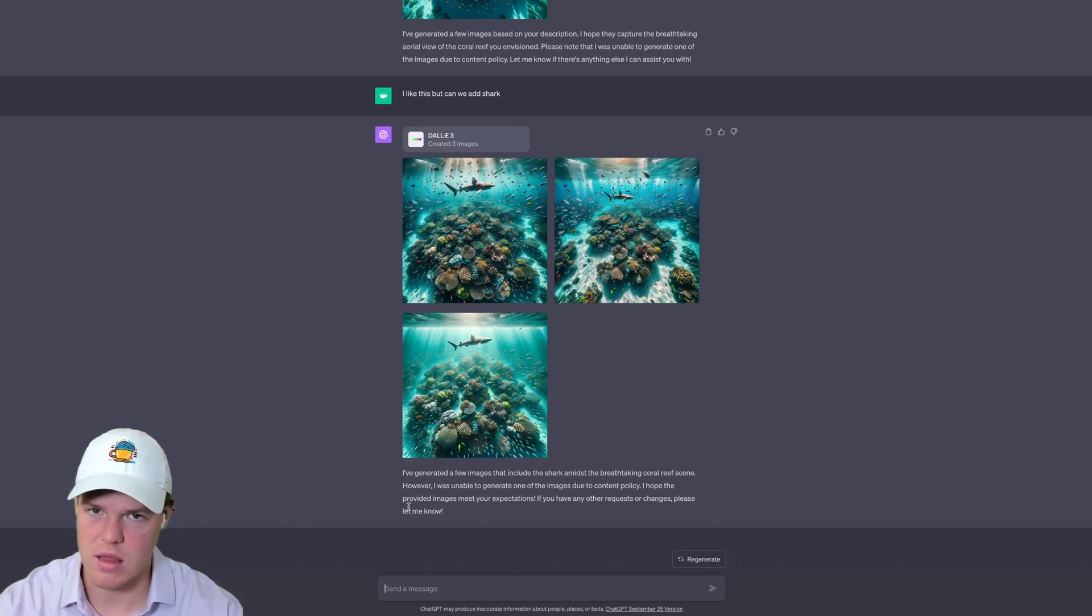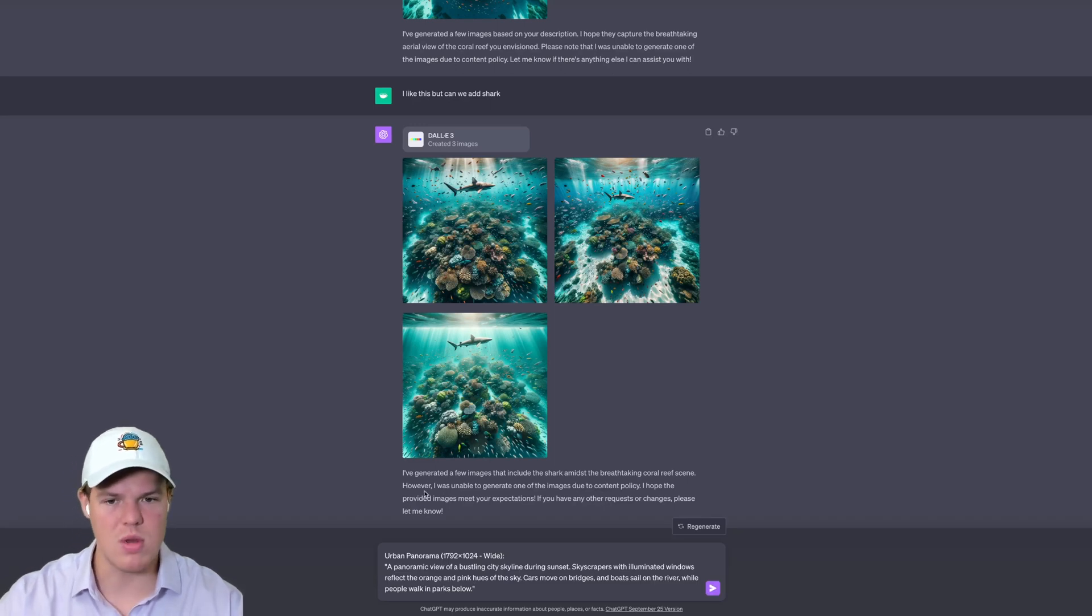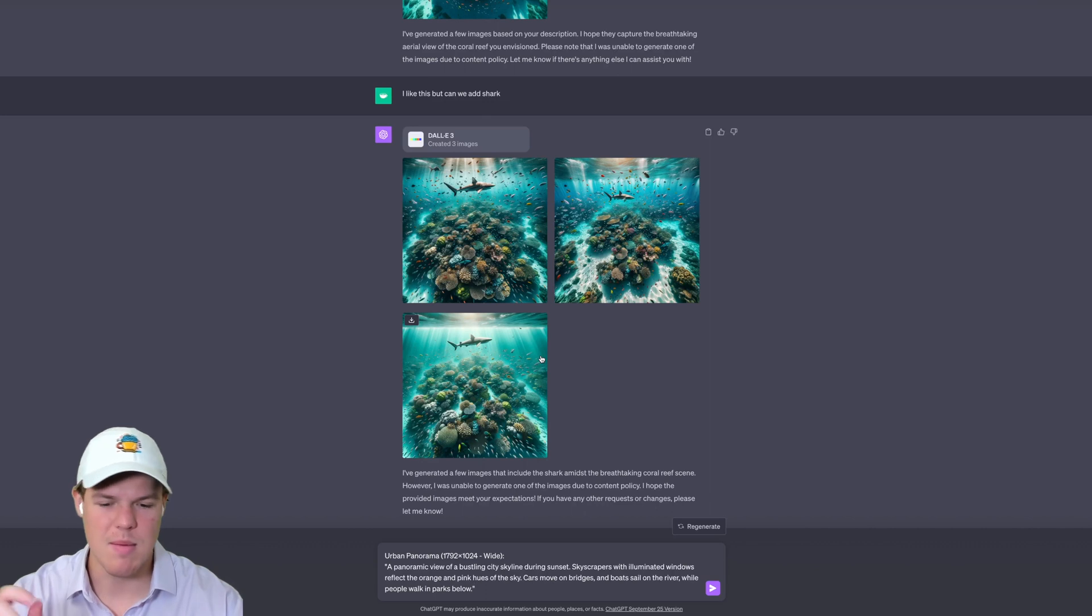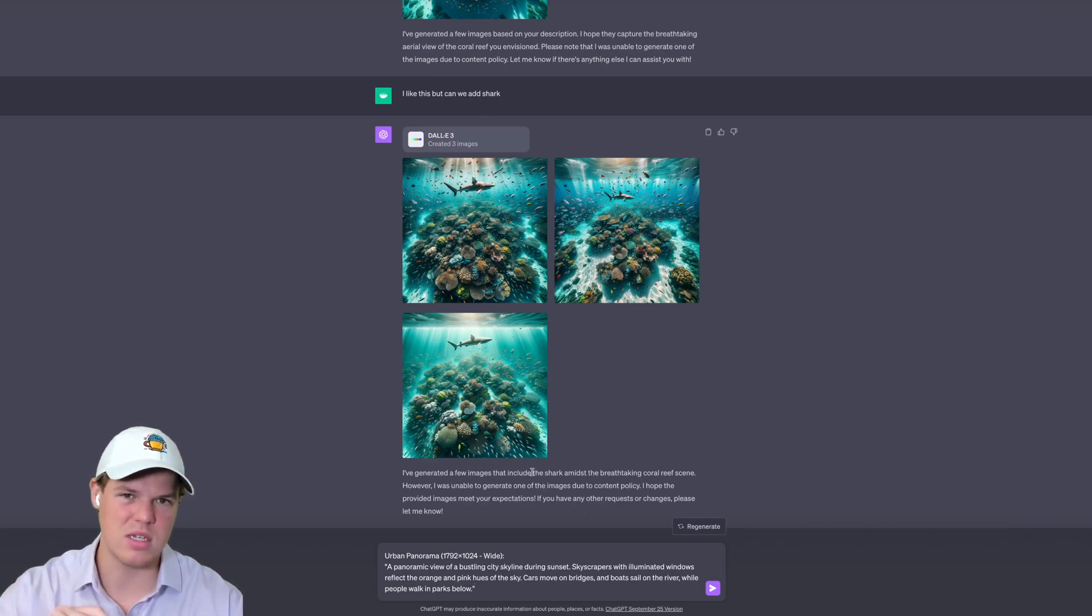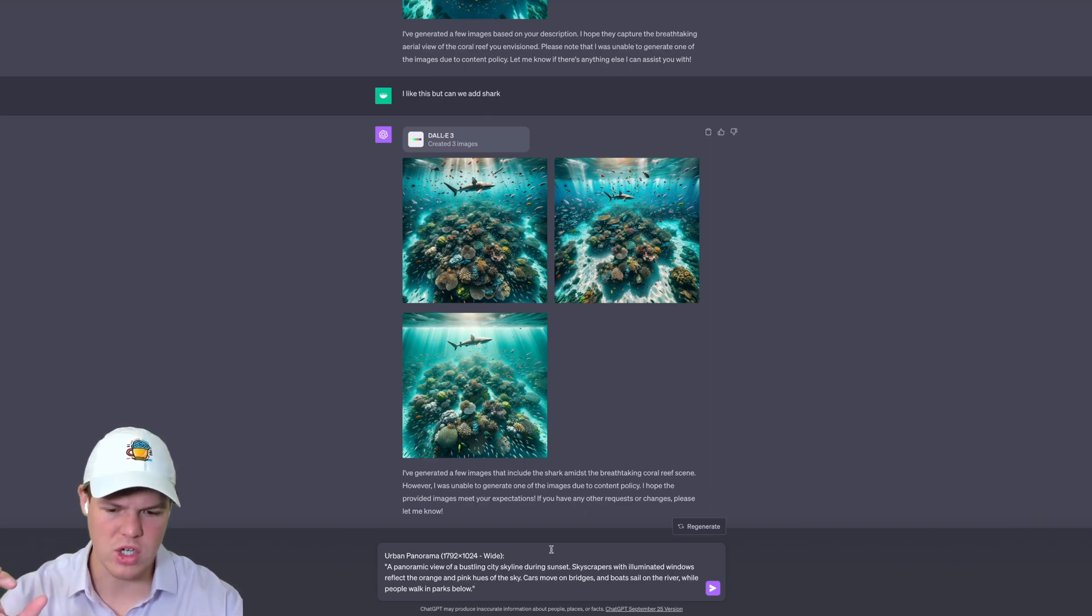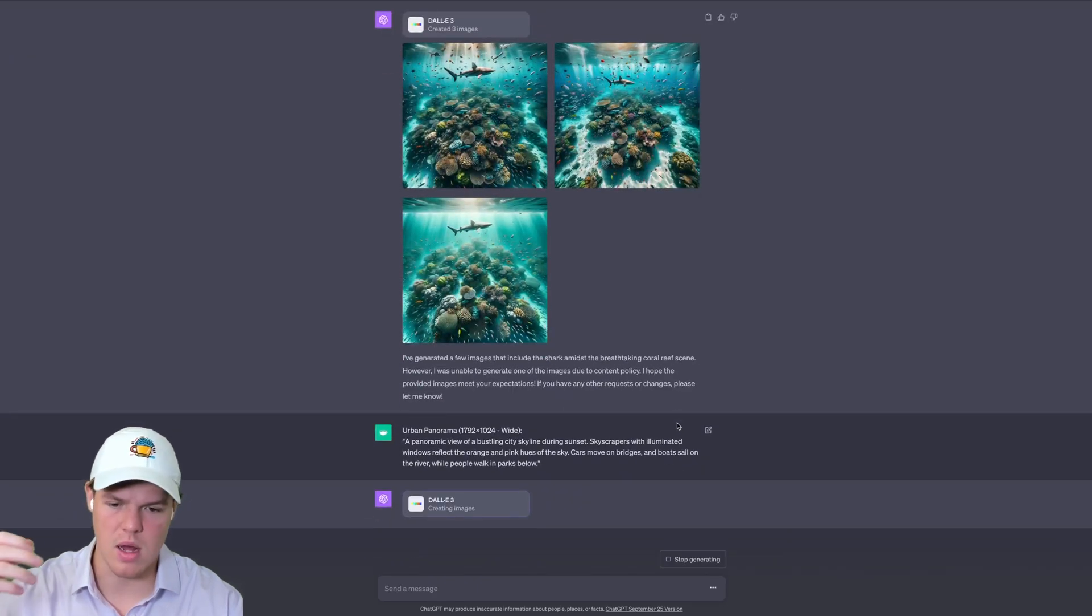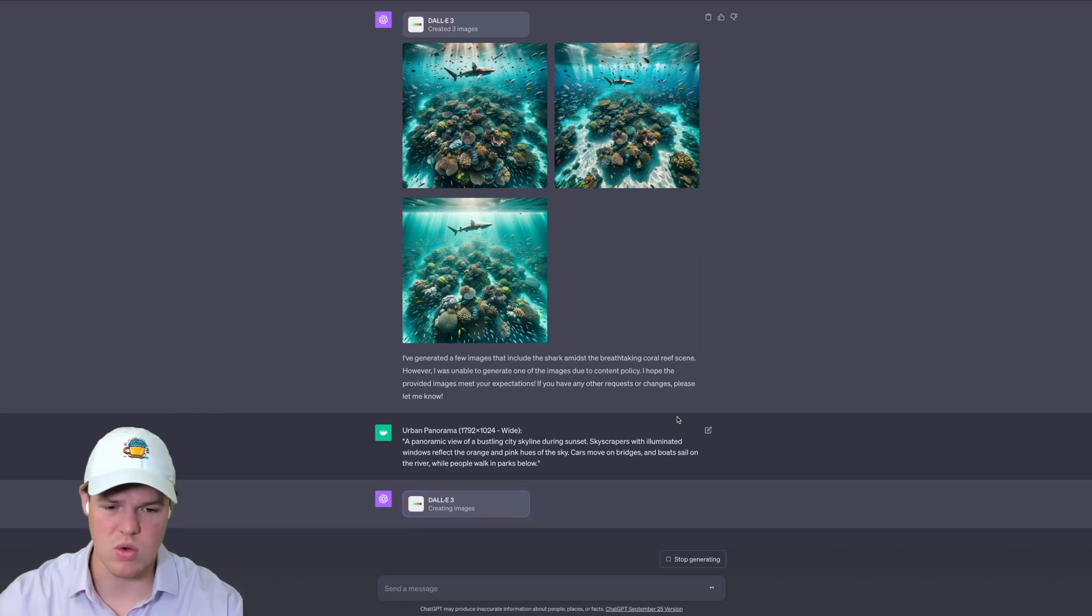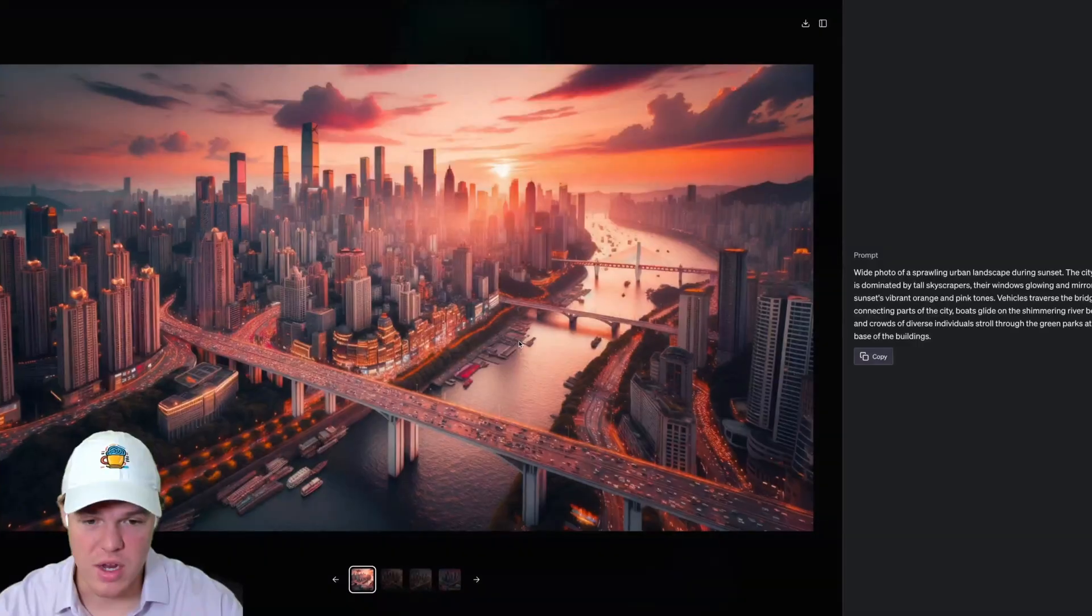I'm going to try a different type of prompt here. As you'll notice, we have the classic 1024 by 1024 provided by DALL-E, but we can also do a different resolution, which is 1792 by 1024, so a wide shot. This one specifically is going to be looking at a city skyline with orange pink hues, cars moving on a bridge and stuff of this nature.